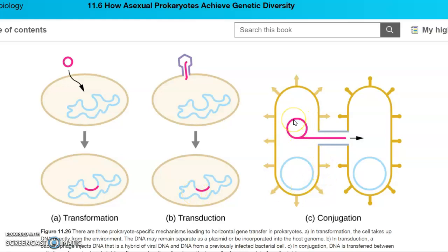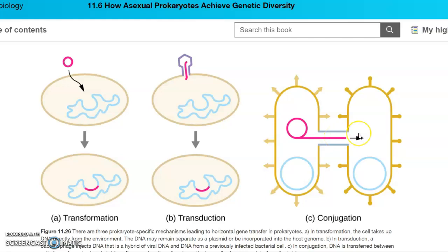Conjugation is the third form. This is when the bacteria can use the pilus — what we refer to as a conjugation pilus or sex pilus — to directly transfer genes between cells. Usually this happens with a plasmid, and the genes on that plasmid are going to be transferred into another cell directly through this tube, this sex pilus. Those are the three mechanisms that prokaryotes can use to achieve genetic diversity.